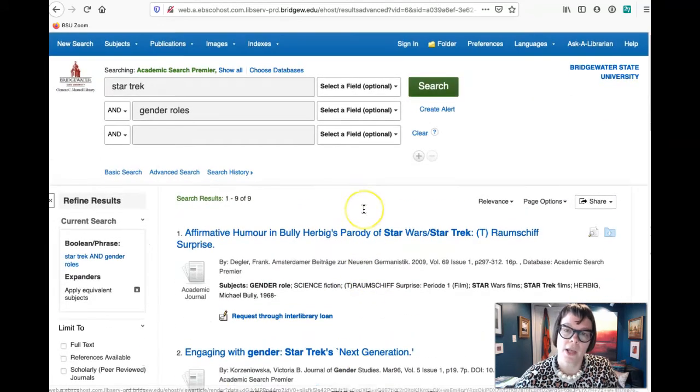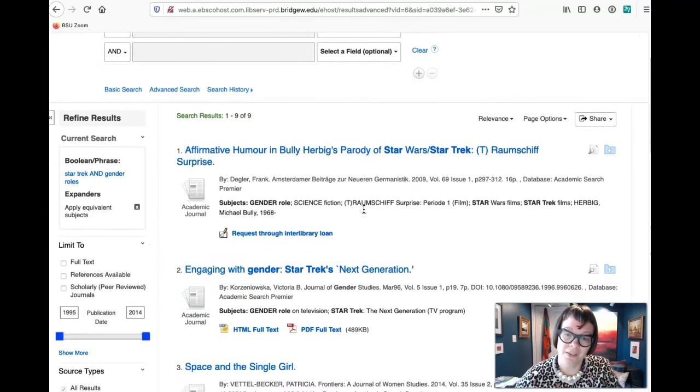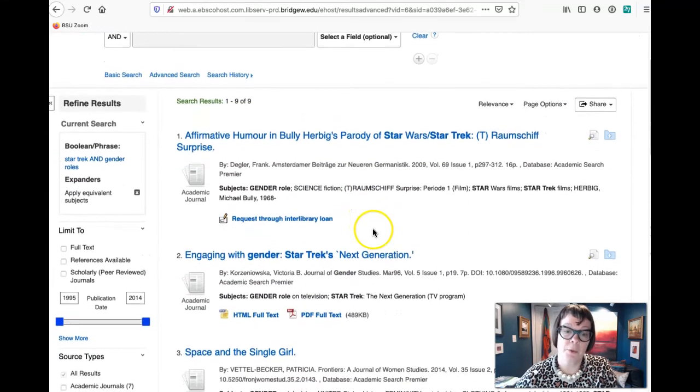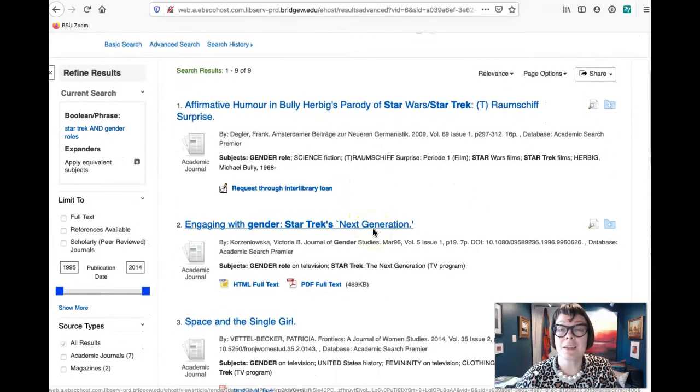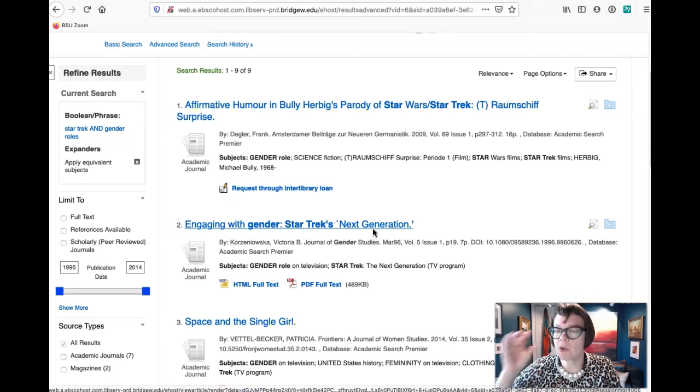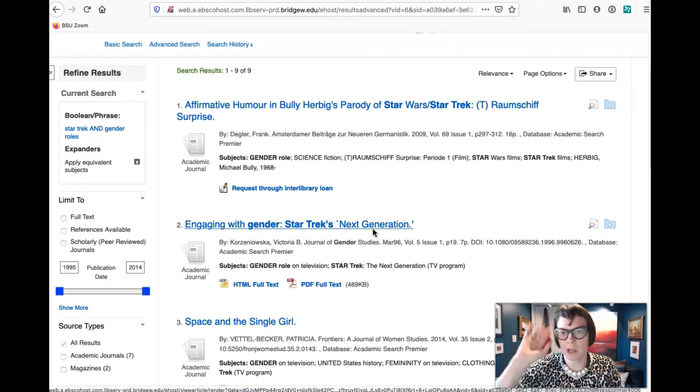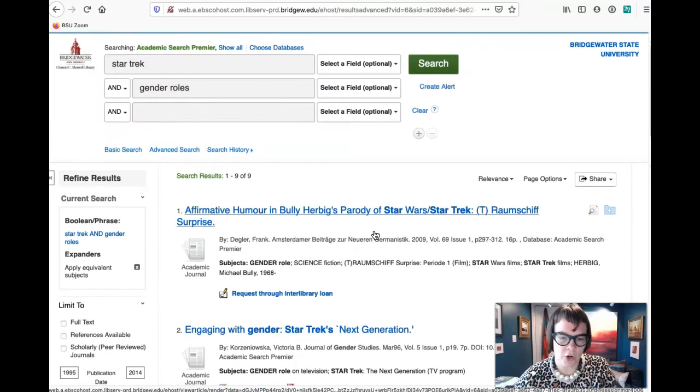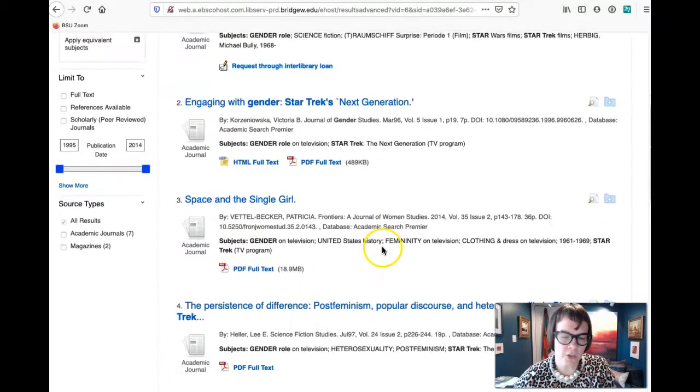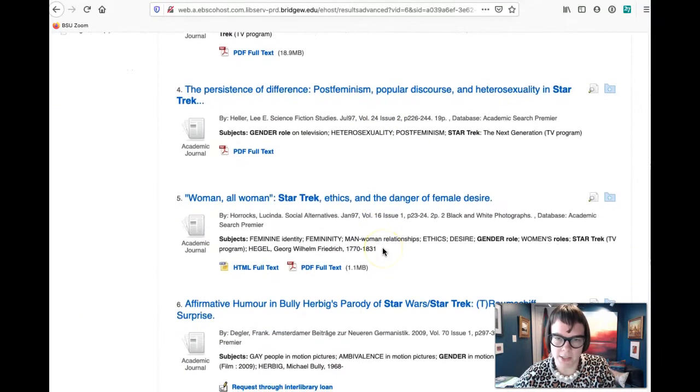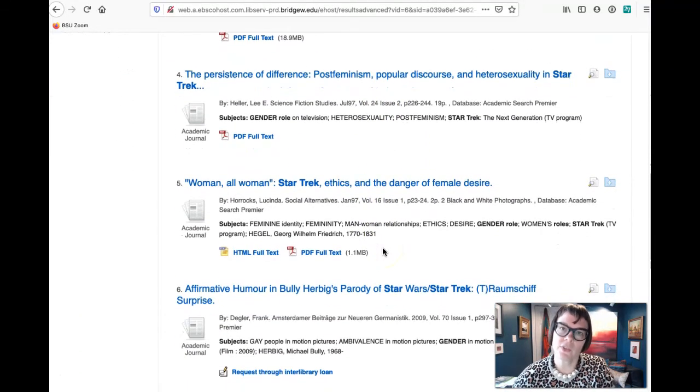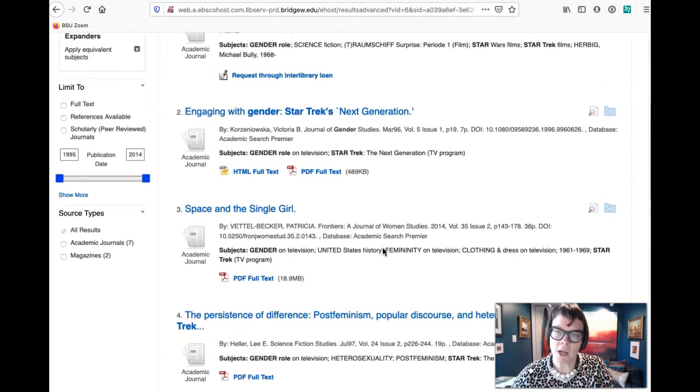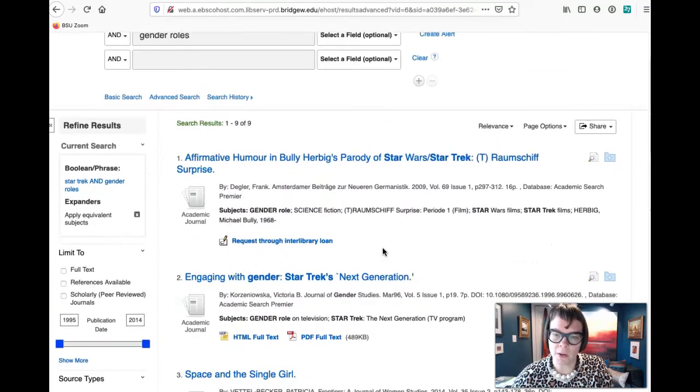And that suggests actually that there probably is a good amount of room if you were interested in studying gender roles in Star Trek. Nine articles isn't a lot, and so that gives us some ground.